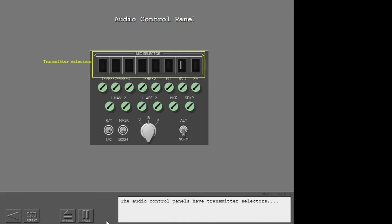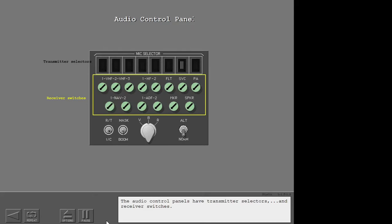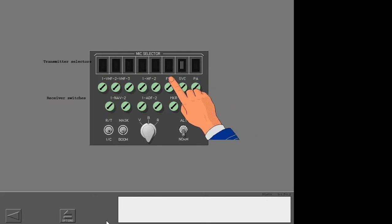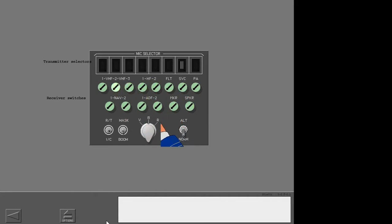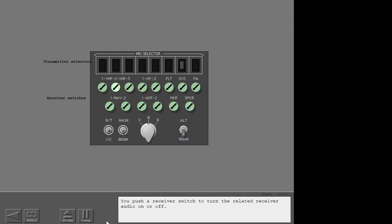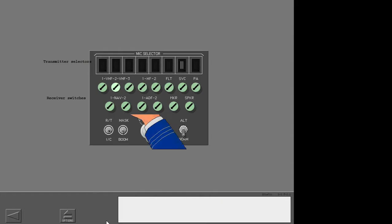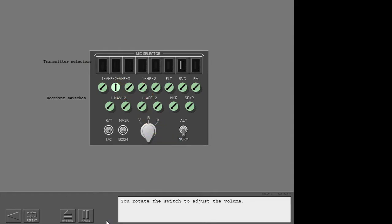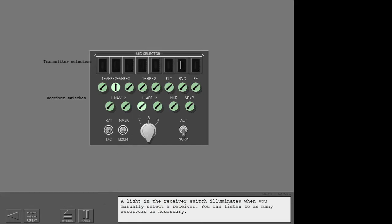The audio control panels have transmitter selectors and receiver switches. You push a receiver switch to turn the related receiver audio on or off. You rotate the switch to adjust the volume. Now select the ADF1 receiver. A light in the receiver switch illuminates when you manually select a receiver. You can listen to as many receivers as necessary.